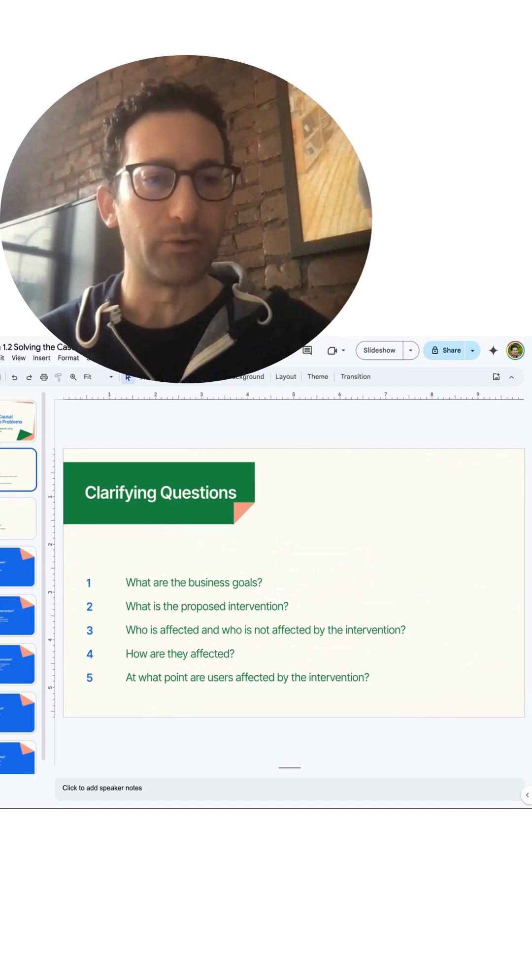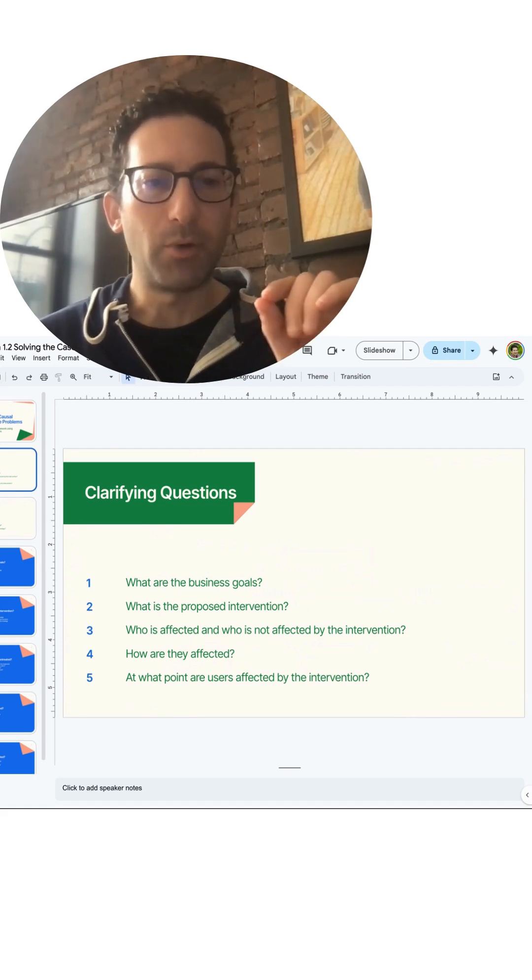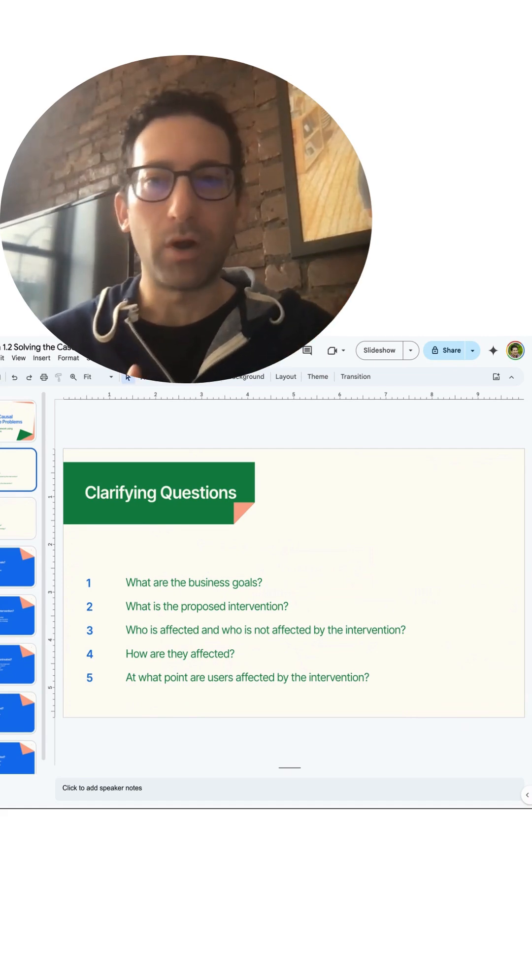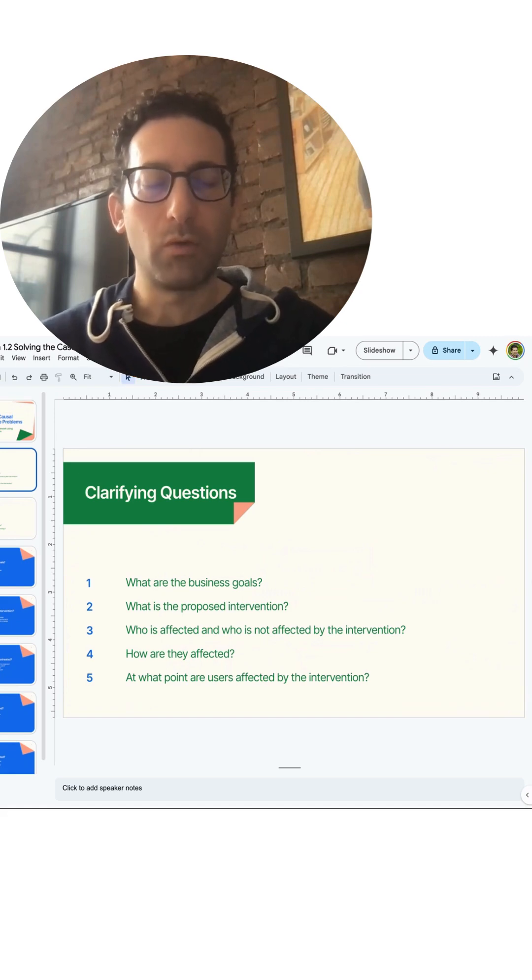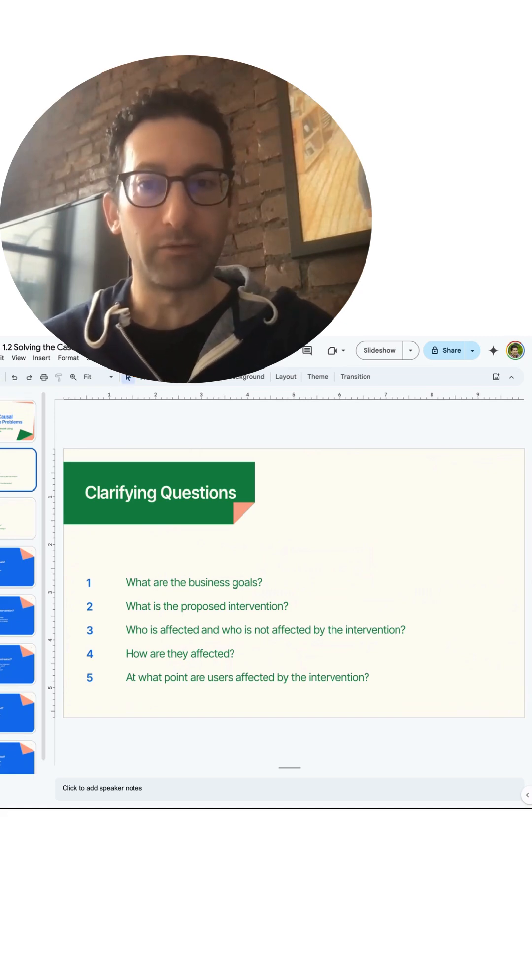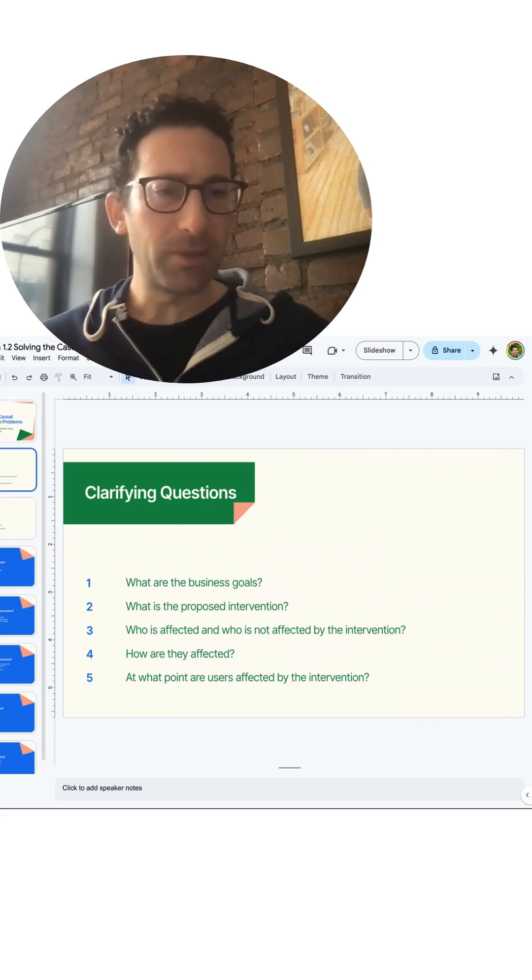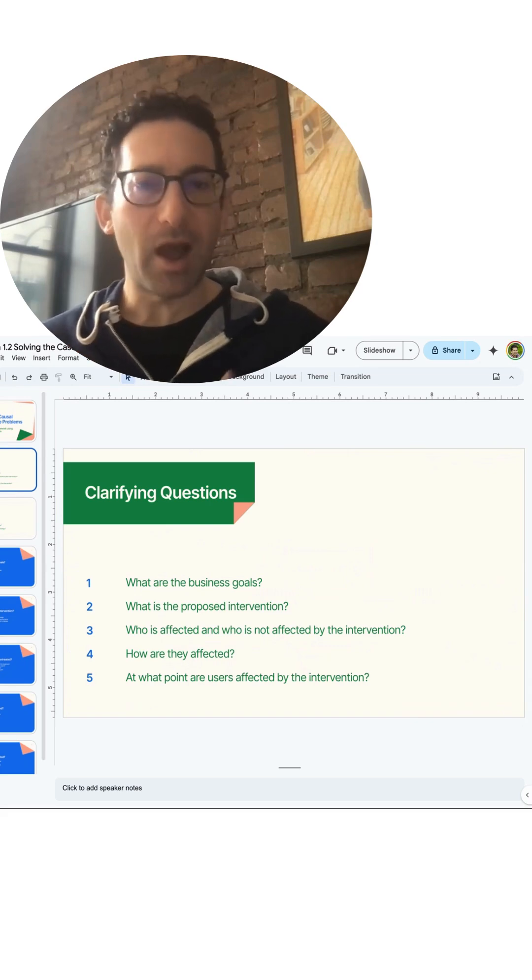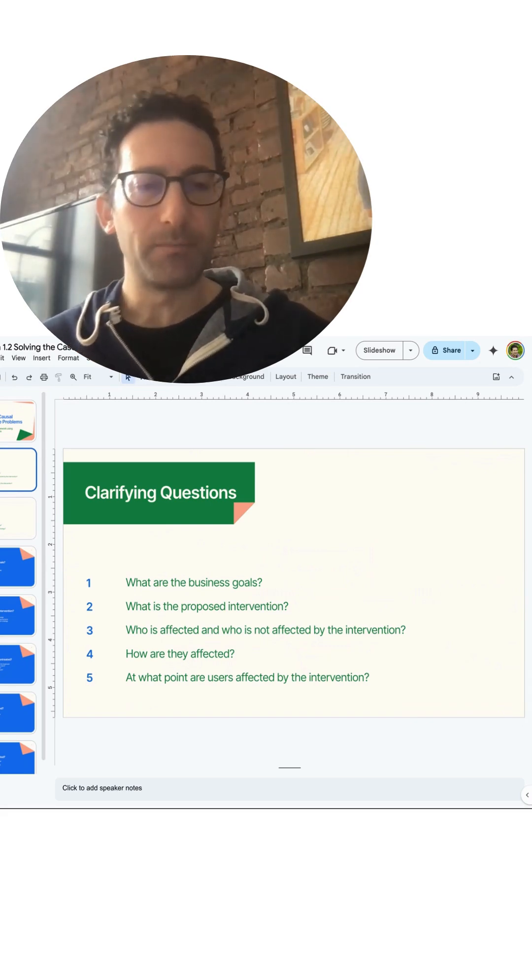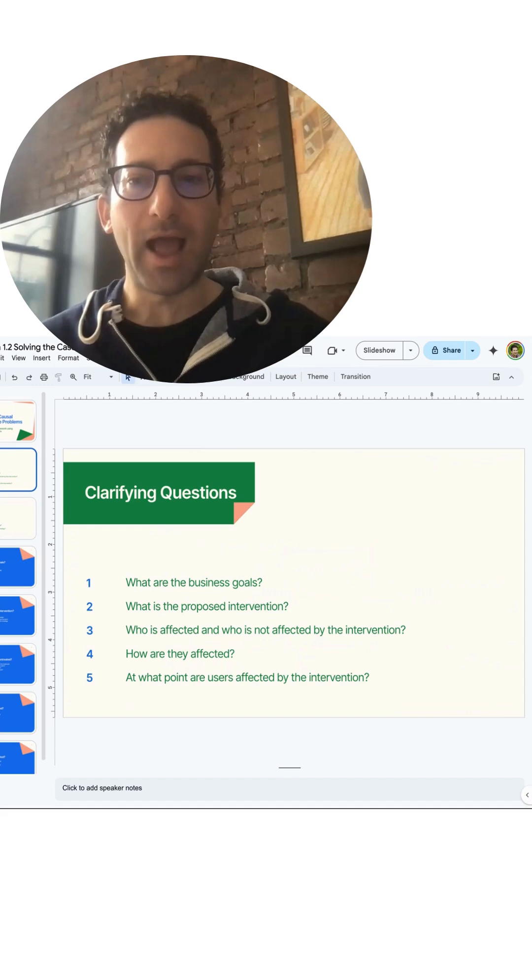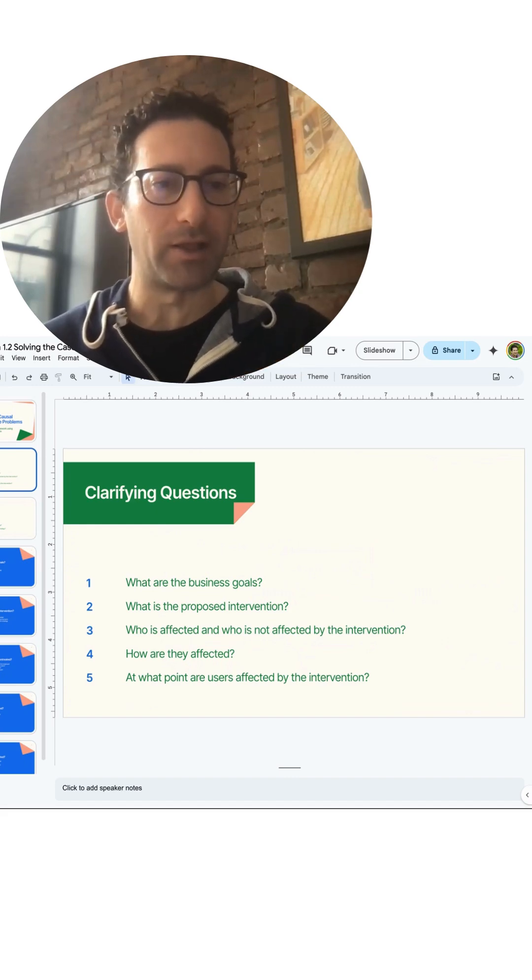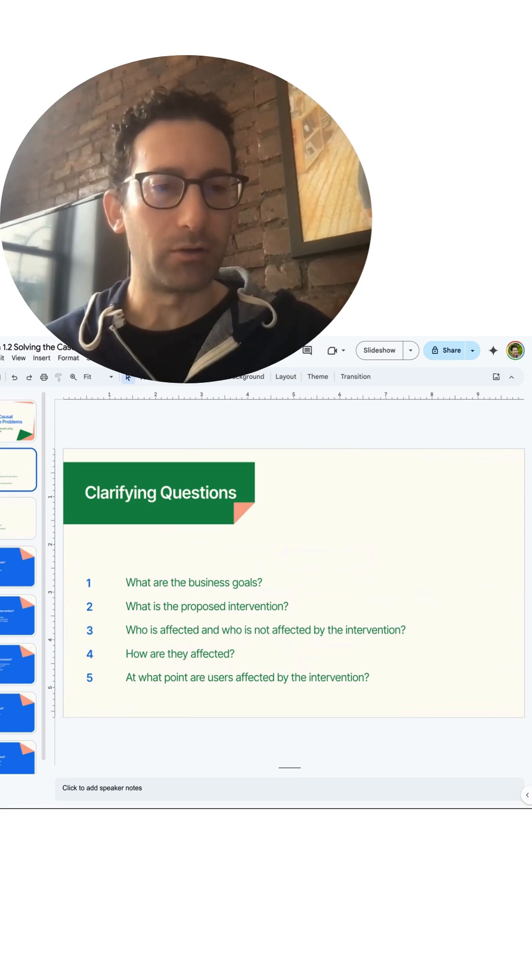Some key points to clarify: first, what are going to be the business goals? What is the proposed intervention? Who is going to be affected and not affected by the intervention? How are they affected? And at what point are users affected by the intervention?